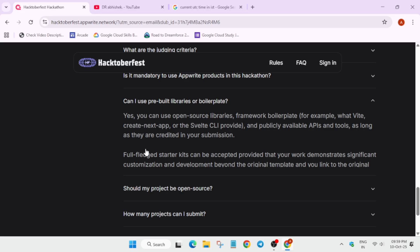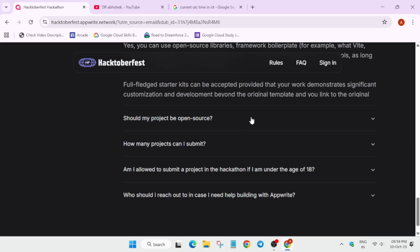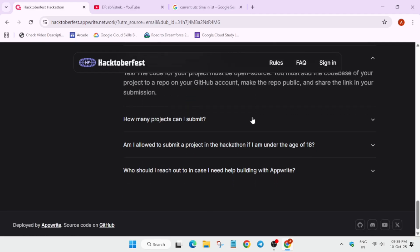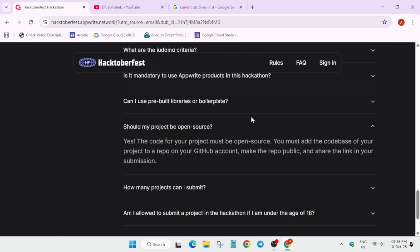Your projects should be open source. Basically they want to say that you should make your repository public. You cannot submit a private repository, so make sure to make your repository public. For the hackathon you can work on a private repository, you can change the privacy settings before submission.